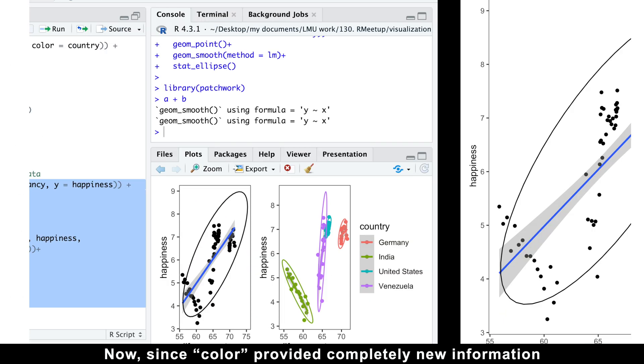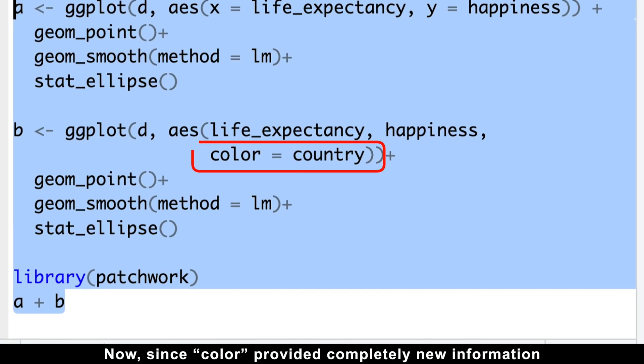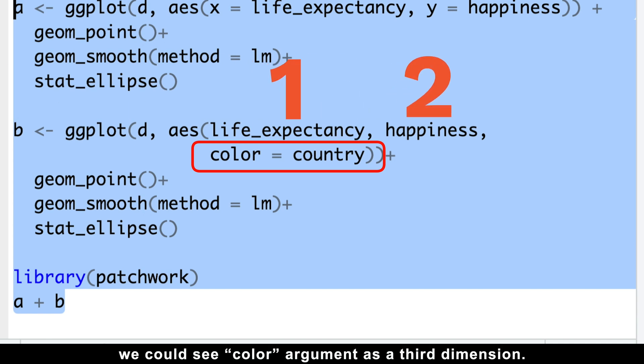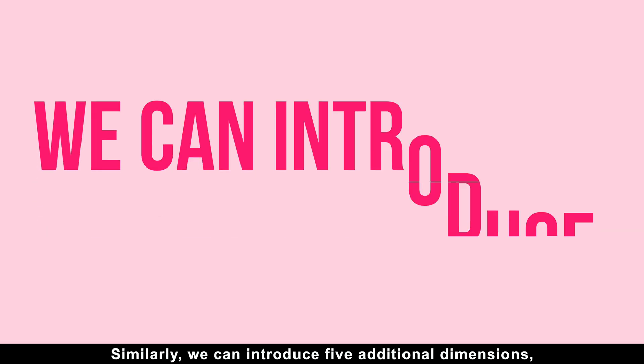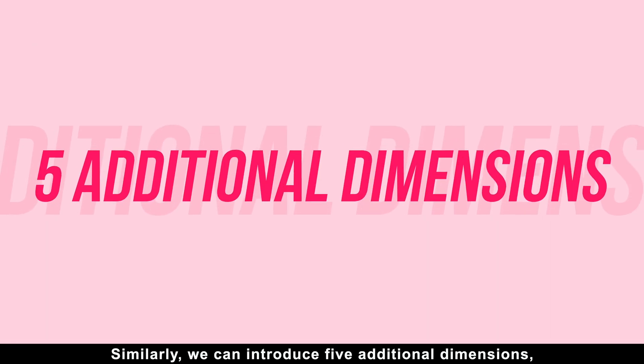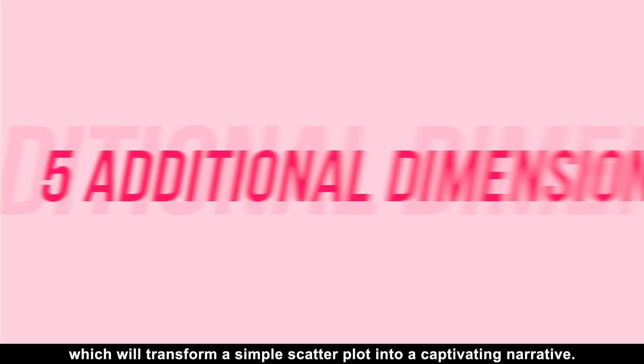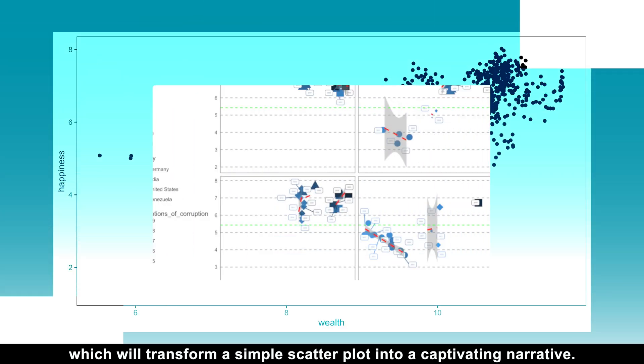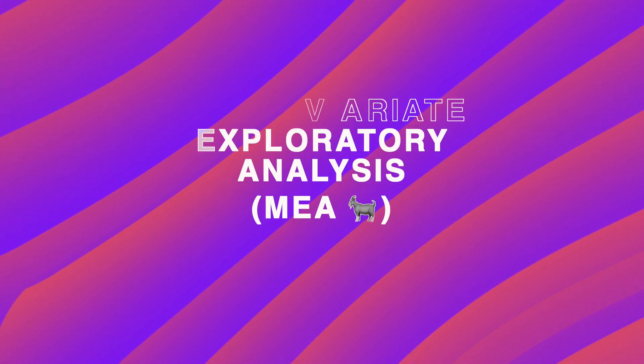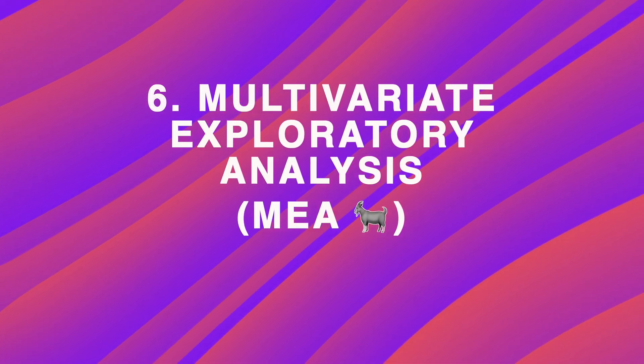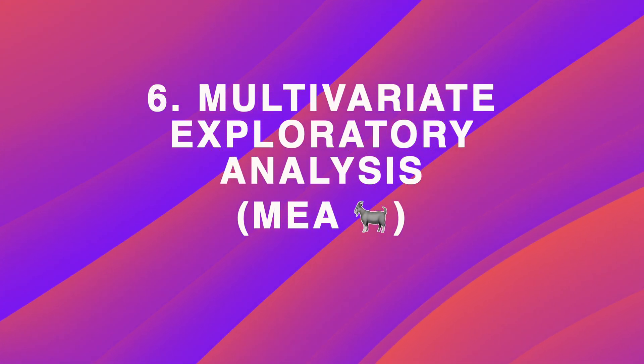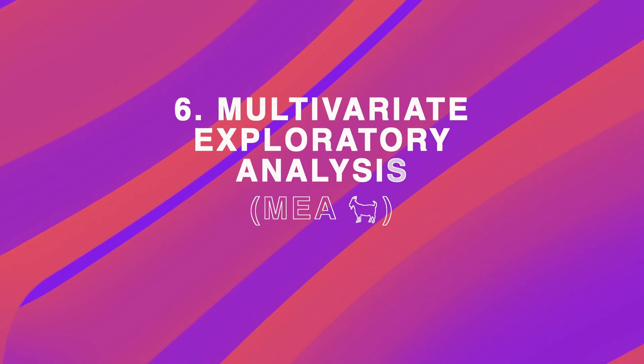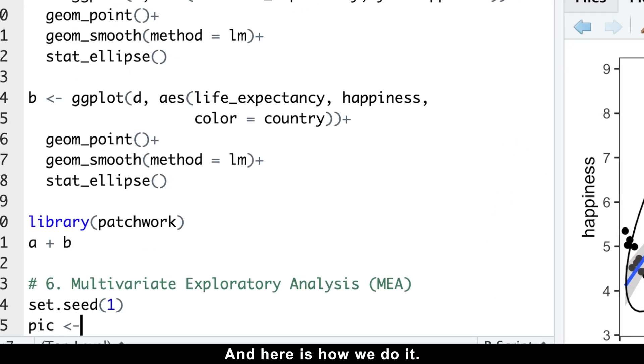Now, since color provided completely new information to our two-dimensional plot, we can see color argument as a third dimension. Similarly, we can introduce five additional dimensions which will transfer a simple scatter plot into a captivating narrative. Think of it as a form of multivariate exploratory analysis, but without the complexity of hardcore statistics.